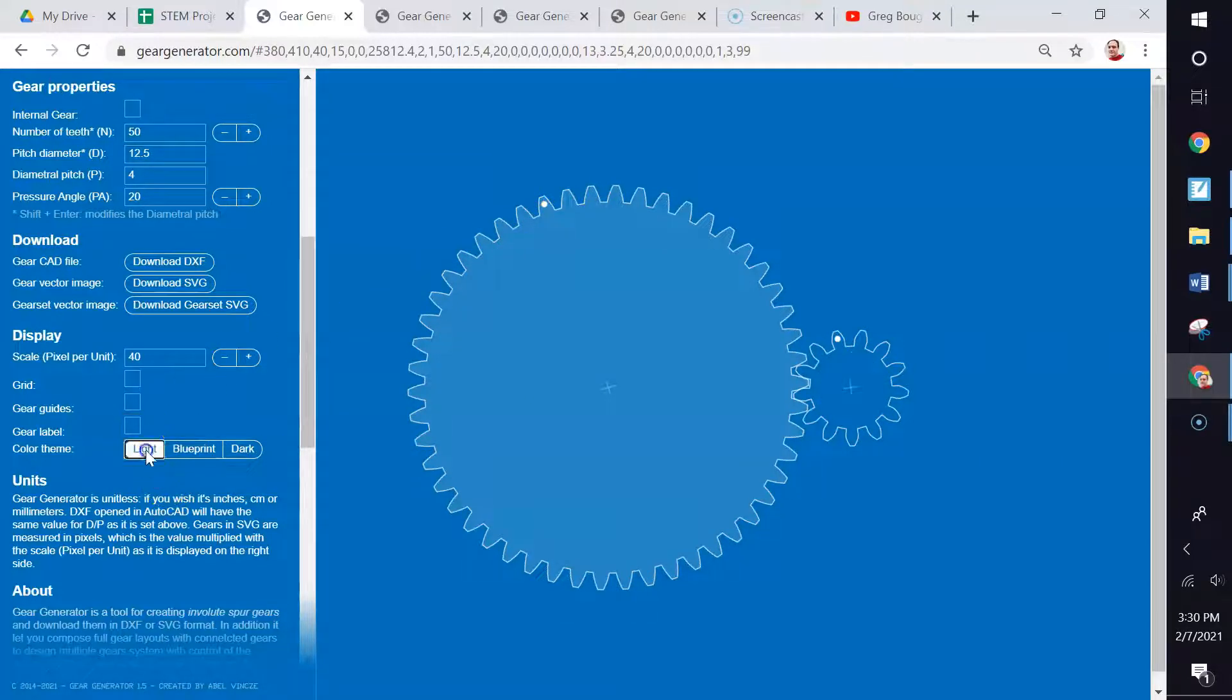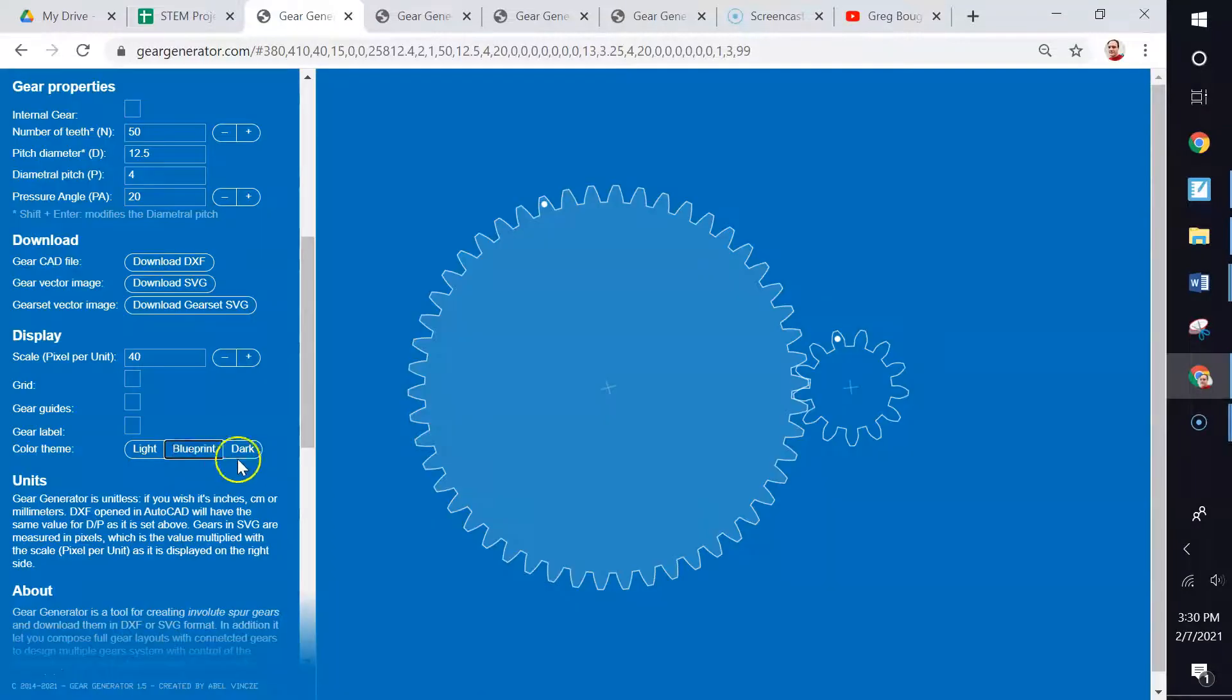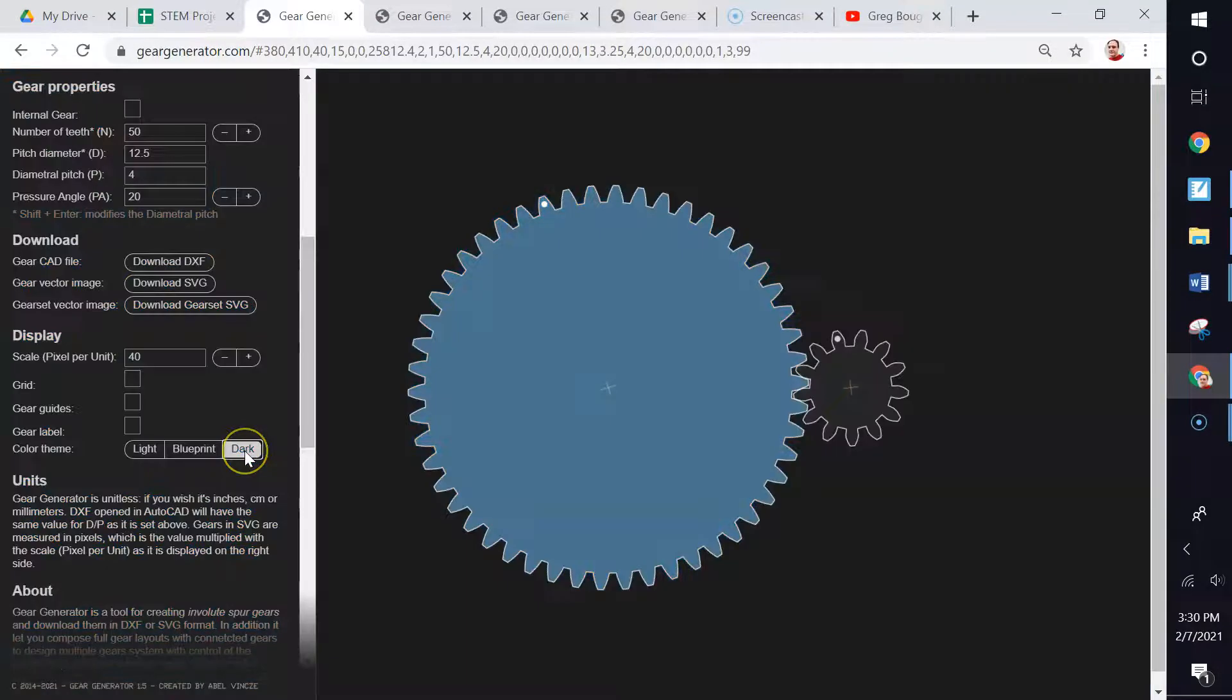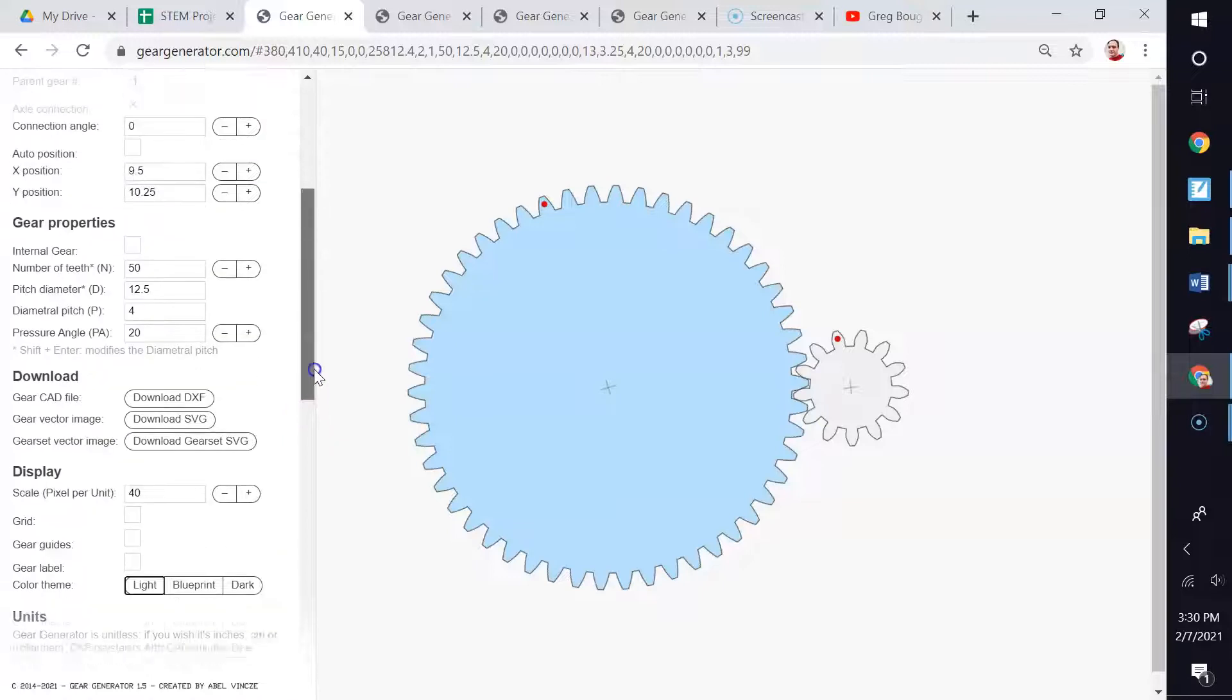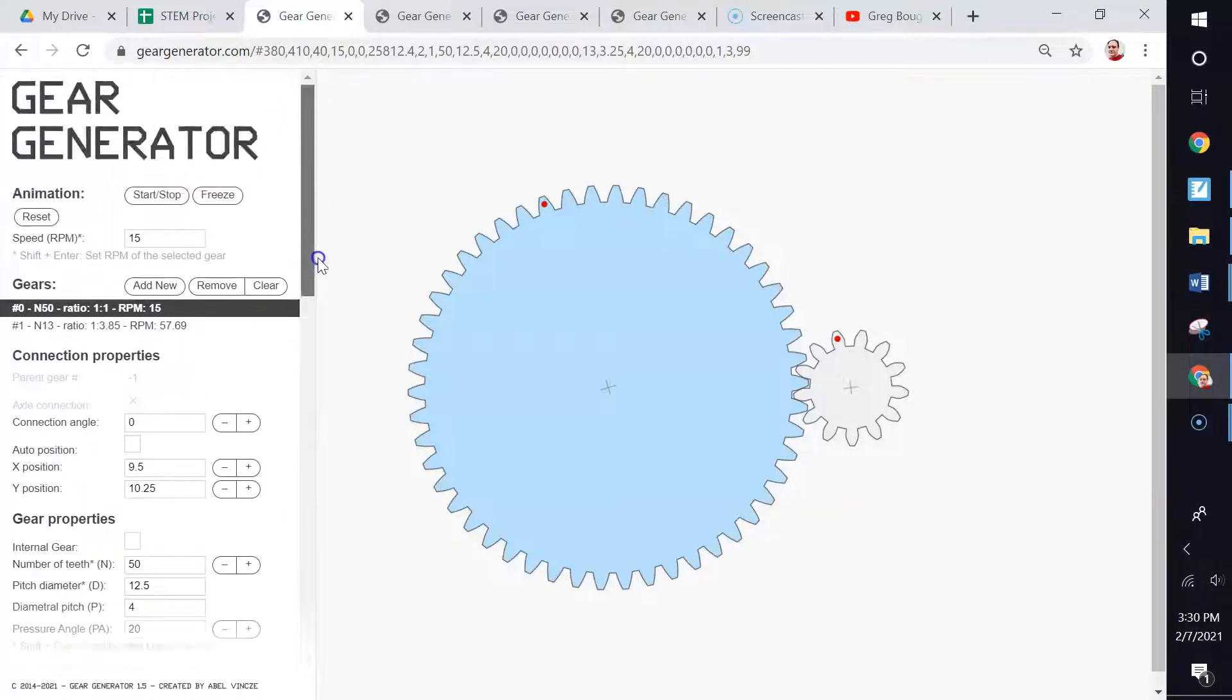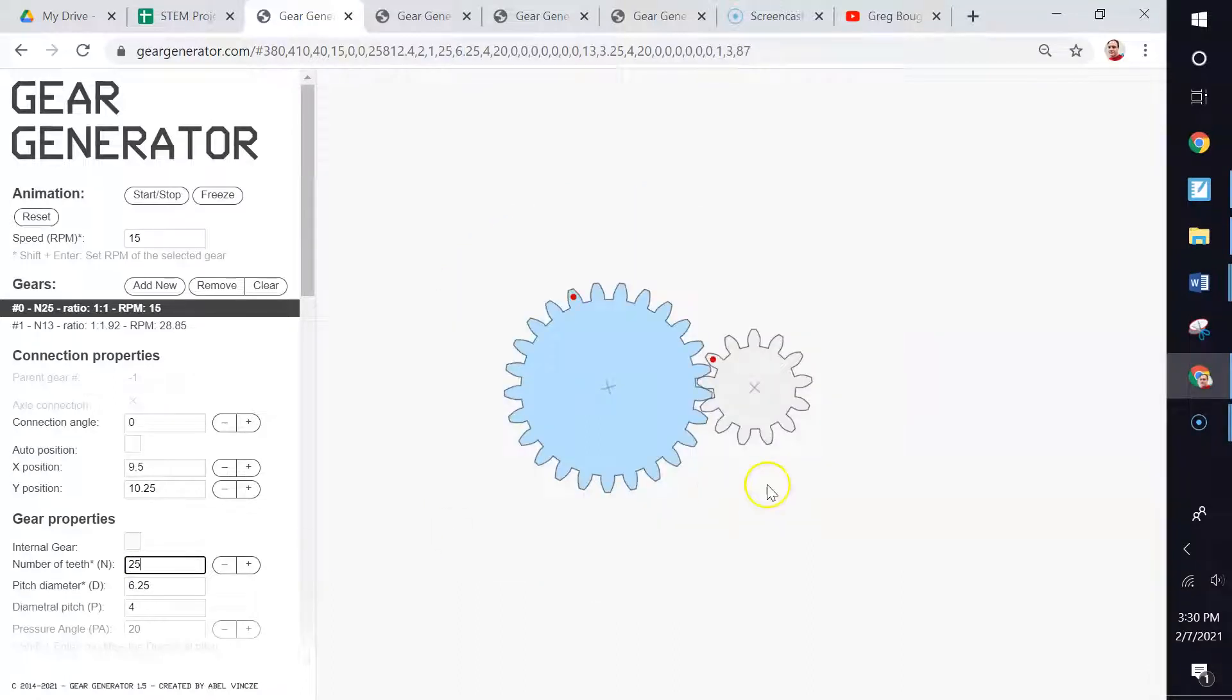You can go for a light background, a blue background, or a dark background like this. Either of those is fine. You can play around with any of those. So let's talk about how to make some changes to our gears and add gears. Oh, by the way, let me go ahead and click on the second gear here.